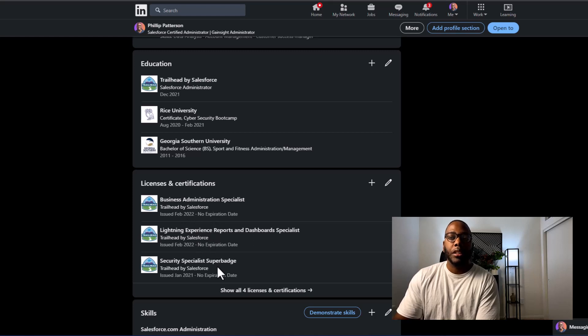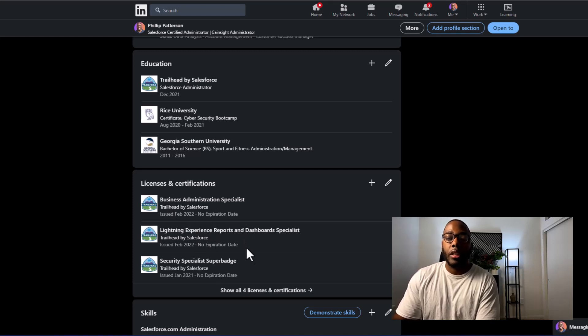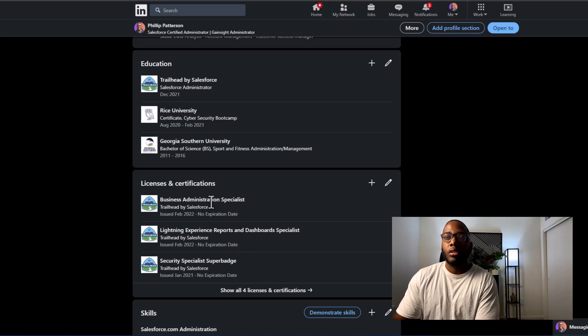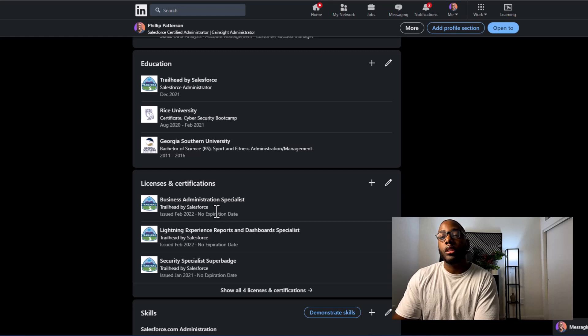So my super badges, my certifications on Trailhead, all of that goes on LinkedIn because that is what the hiring managers and recruiters are going to see.